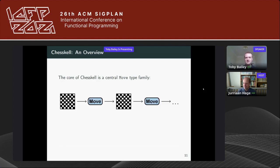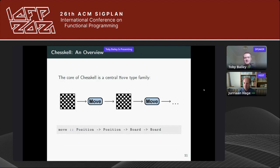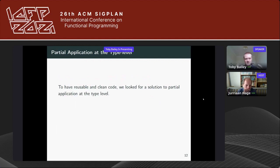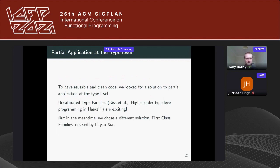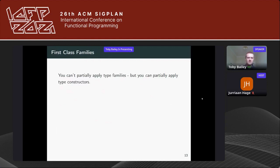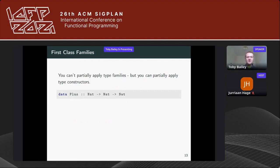At the core of ChessKal is a central type family 'Move' that takes in the board state and spits out a new board state in which the move has been made. You pipe these together ad infinitum. A value-level equivalent would have this type signature: origin square, destination square, current board state, returning the new board state. To have the code be idiomatic and reusable, we looked for partial application at the type level. Unsaturated type families are exciting but not yet available, so we chose first-class families, devised by Liyao Xi.